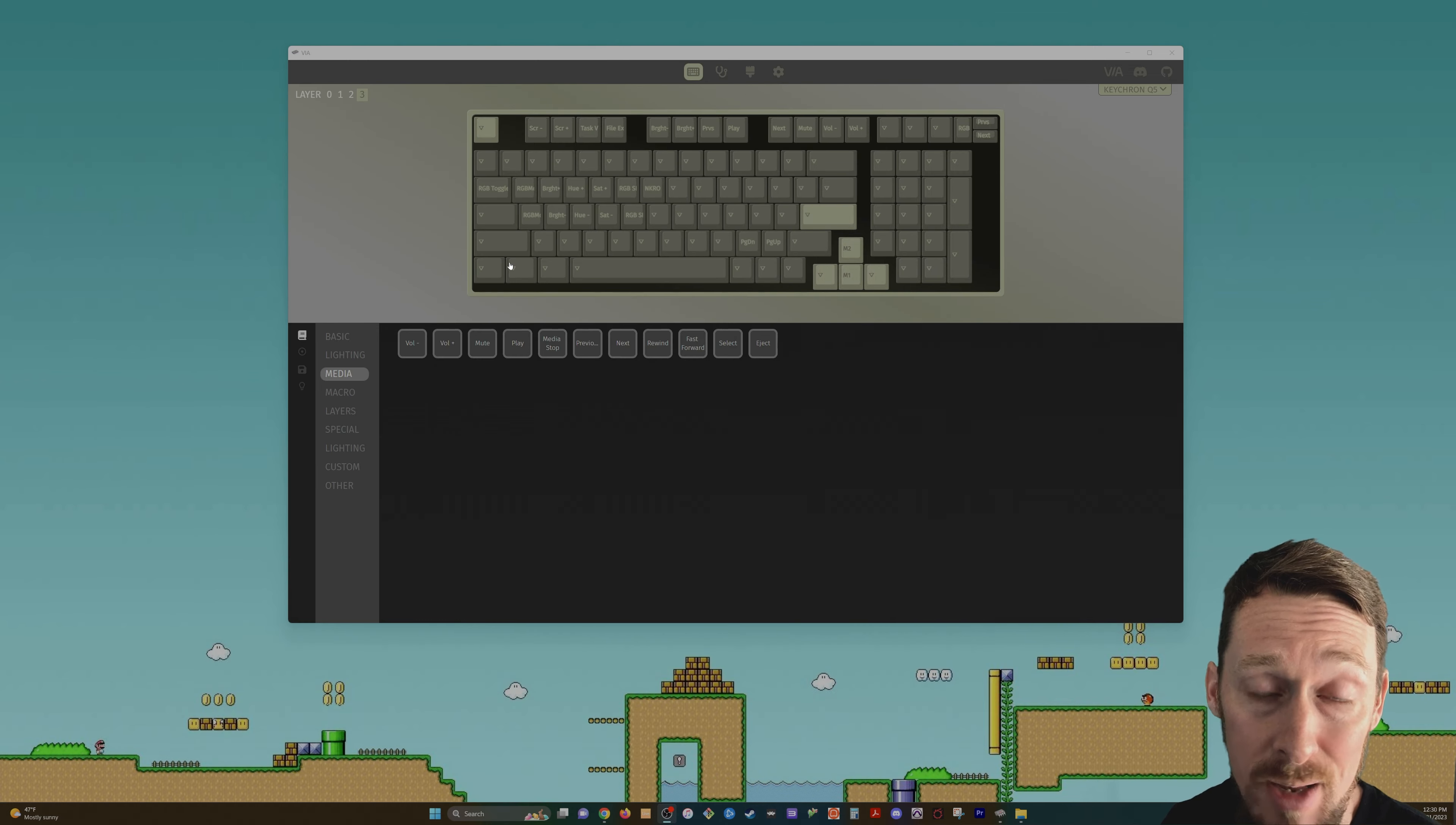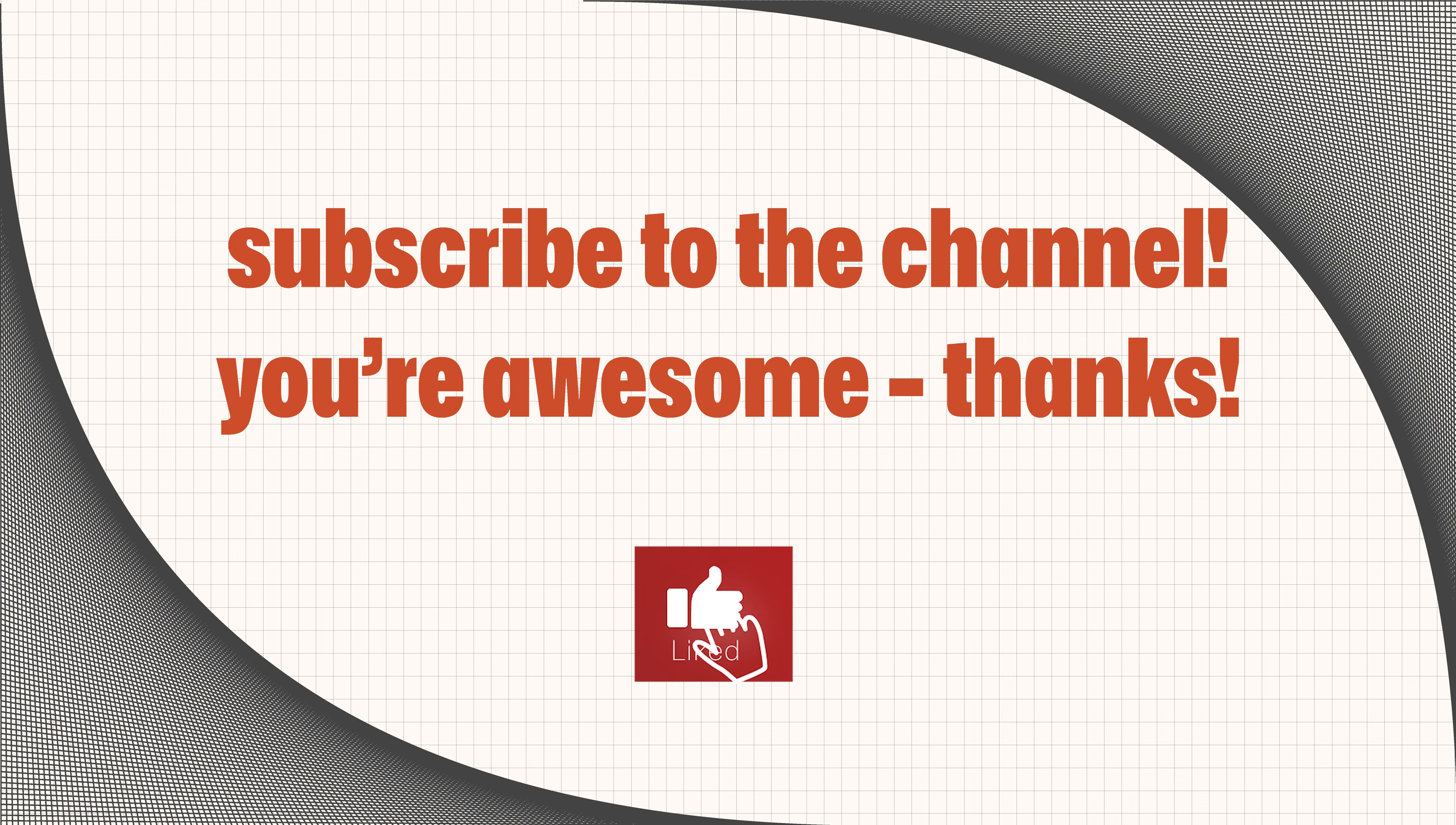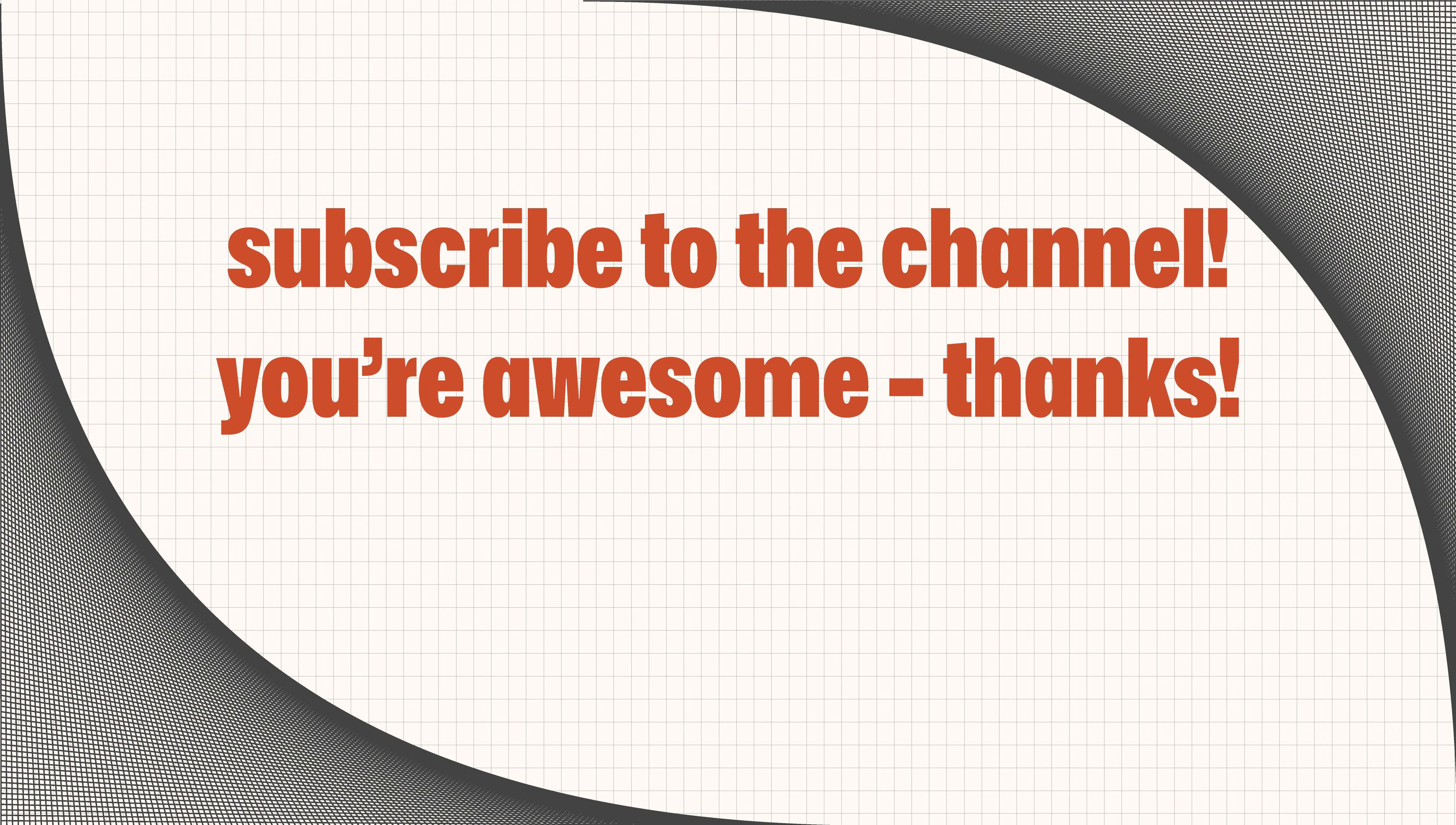If you did find it useful, click that like button and subscribe to my channel. I'm doing more tutorials and tech content just like this every week. Thanks a lot. You're awesome. Bye.